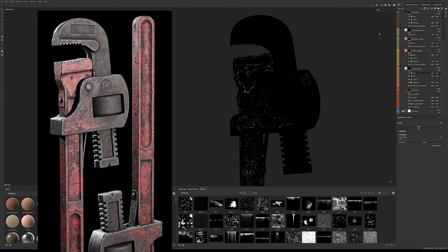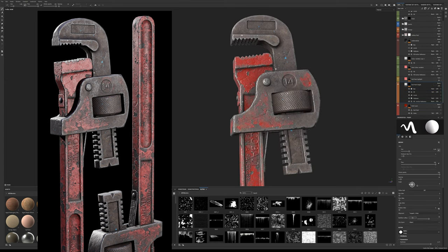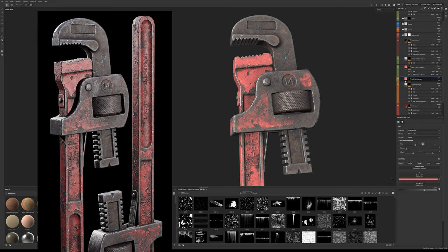This is looking good but we can make it better. Let's add some edge highlights. To do this we add a new fill layer with only the color and roughness channel active. I've selected a lighter color variation for the base paint coat and I set the blending mode to screen with a lower opacity so it's not overwhelming.